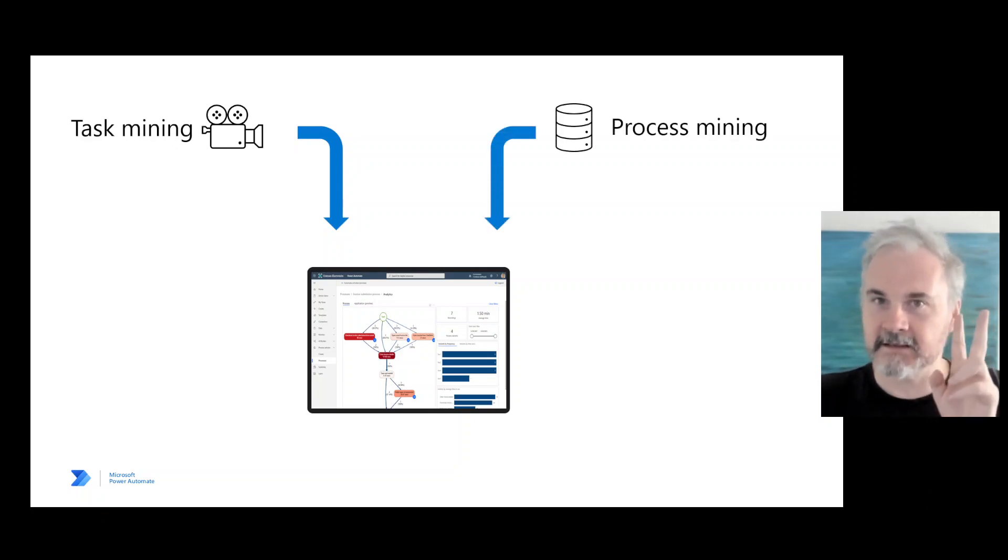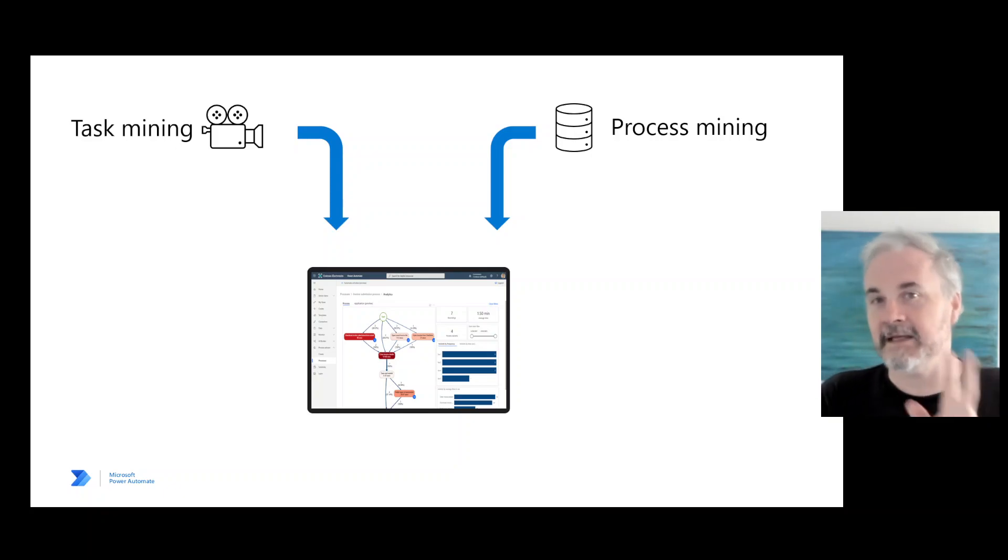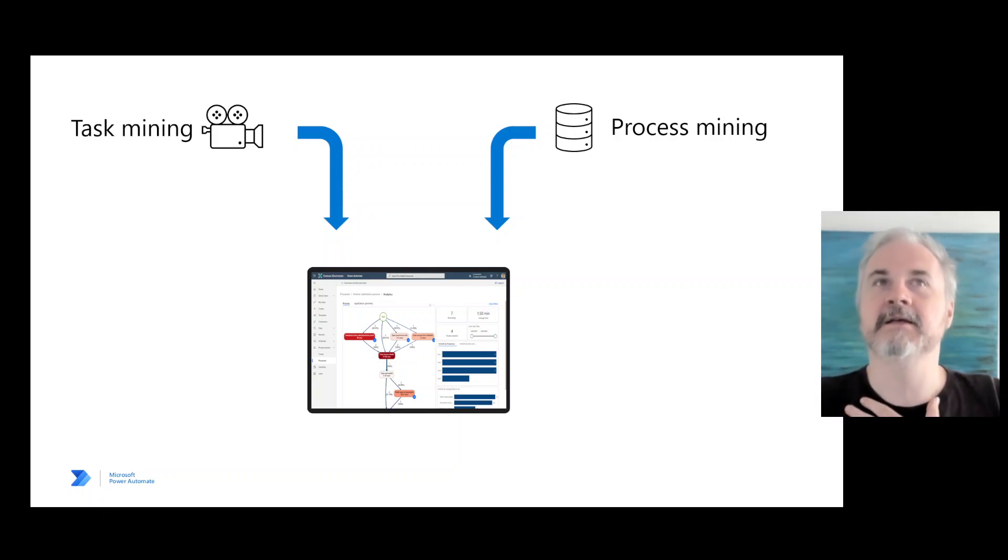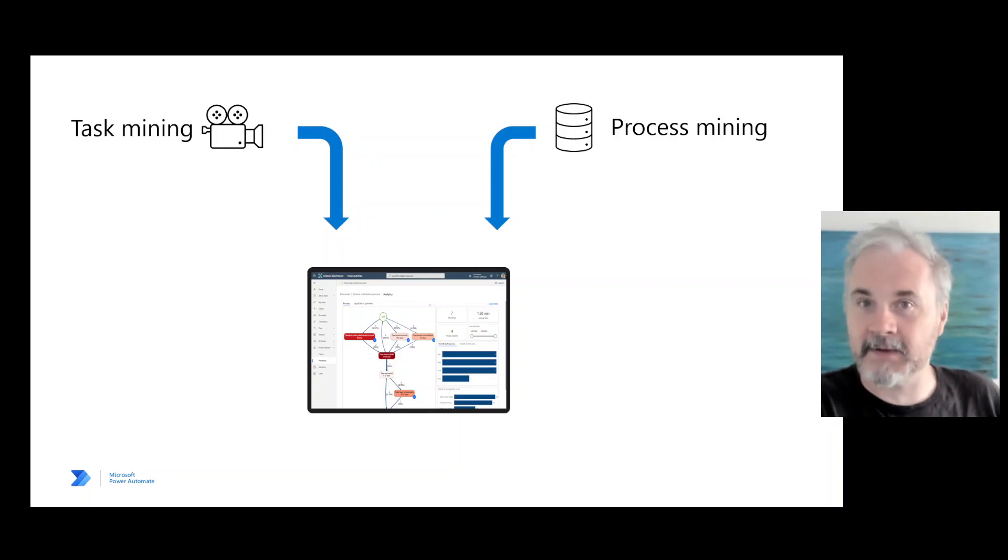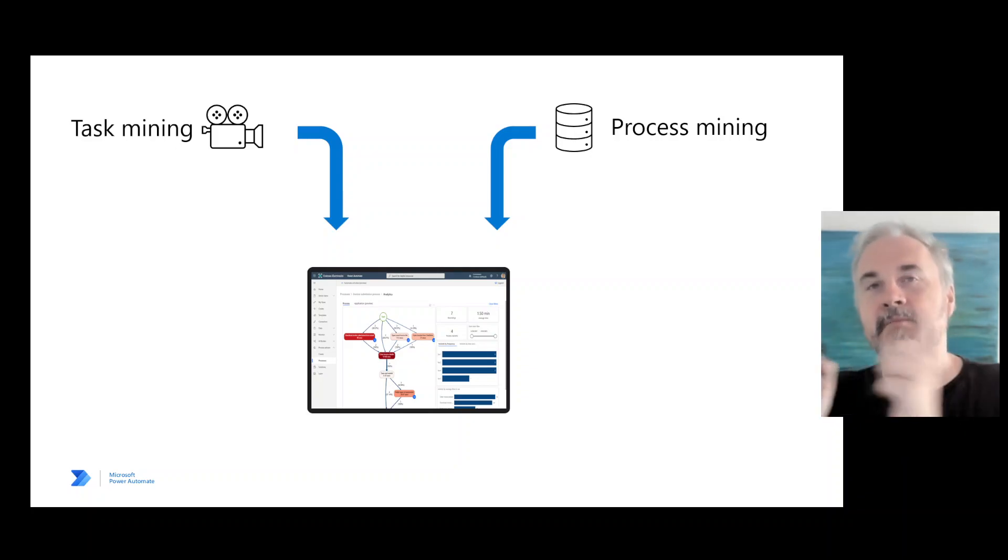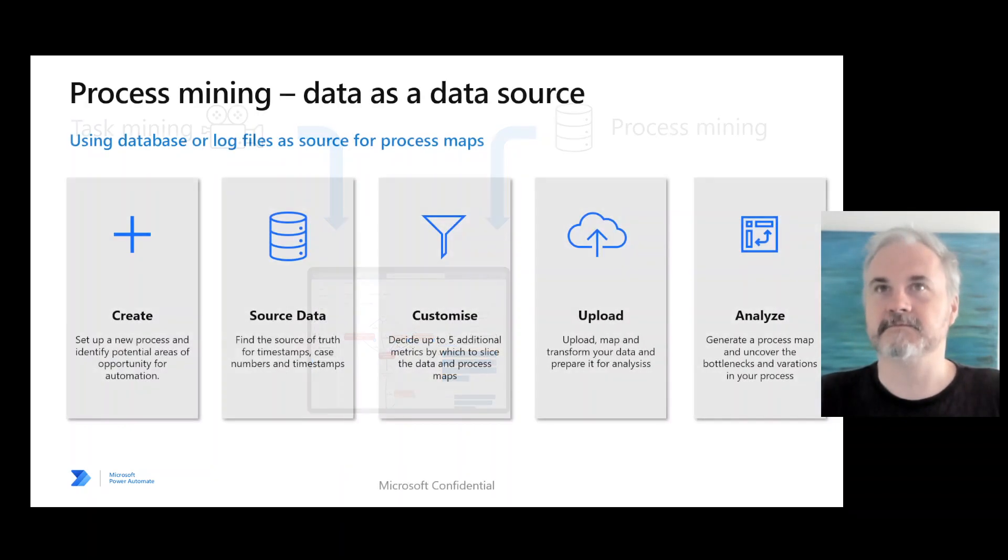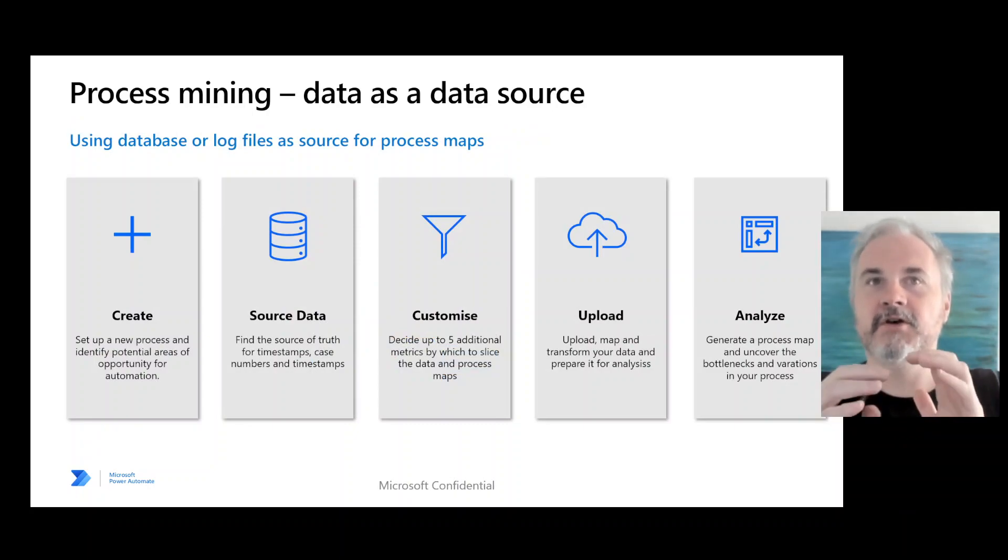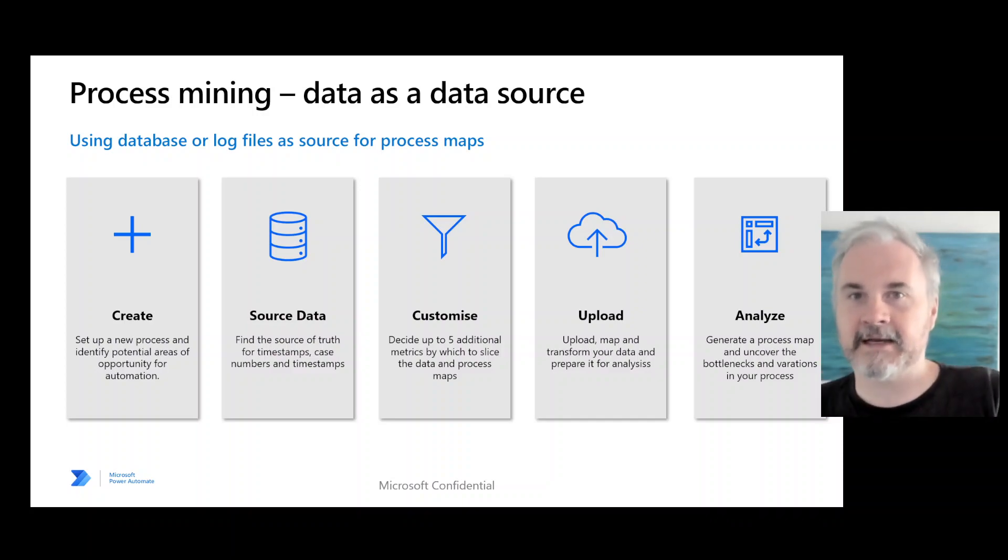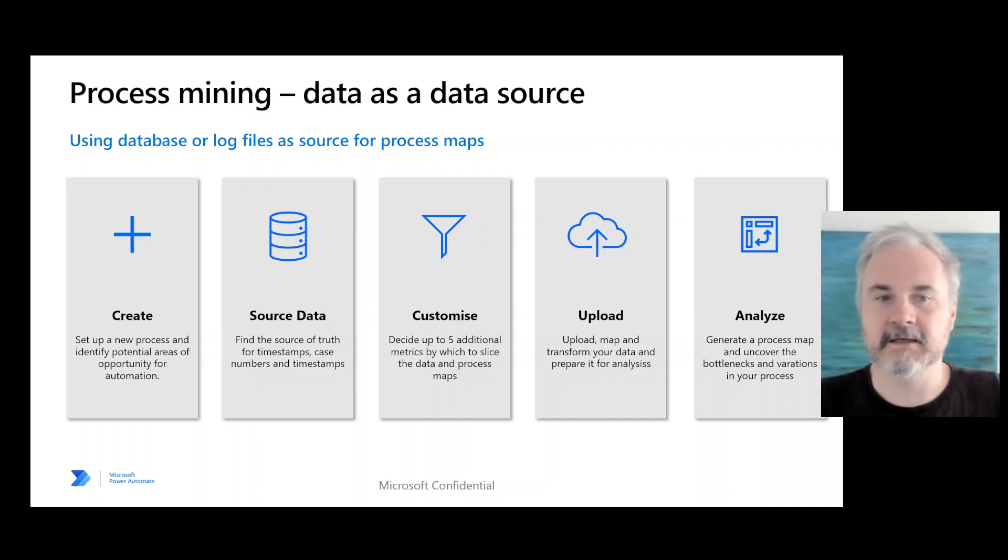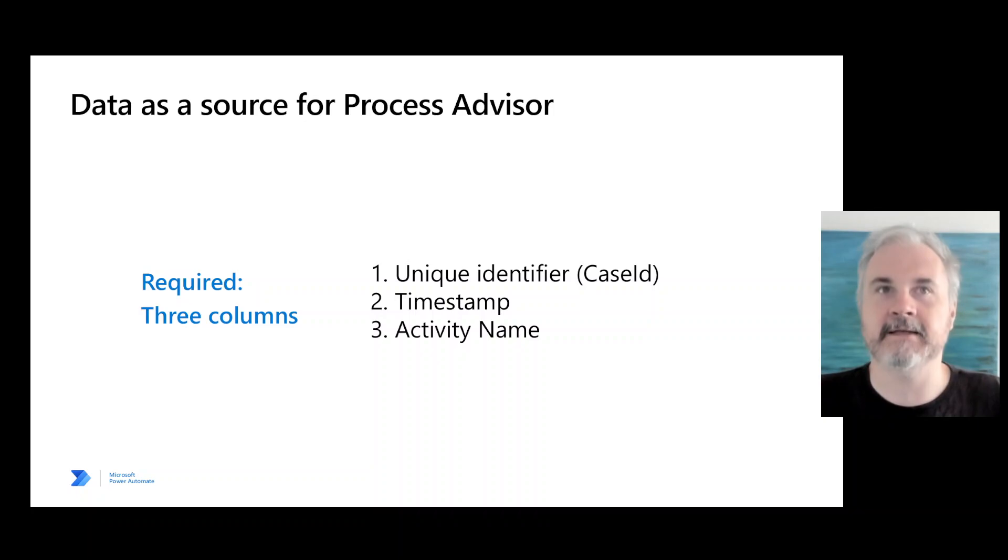Source data number two is through structured data and a database. This second one is the most important one for me personally. I think there's more value in that. The first one is mixed results. There's a lot of pre-work and work that needs doing. It has its time and place and is useful if you get the process around it right, but process mining you can just get going straight away. All you need are three columns of data. So process mining: you create the process, you prepare your source data, you can add additional metrics onto it, upload it, match it all up and then analyze it. That's how you do it. But how do you prepare your source data? What data do you need?